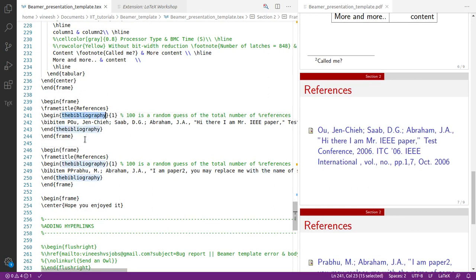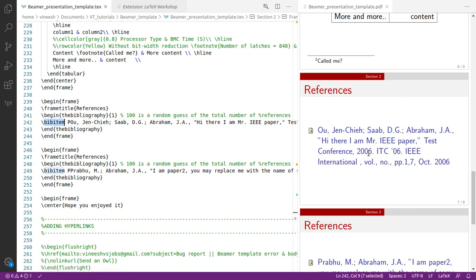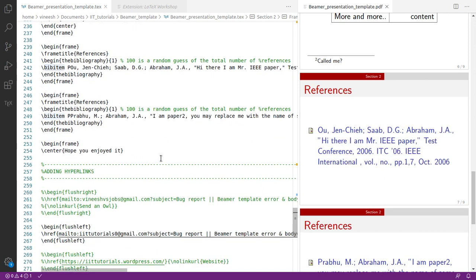For references, there's a standard way to add a bibliography. You use 'begin thebibliography' and 'end thebibliography'. There's also an advanced approach using .bib files which we can discuss in the future. Each 'bibitem' is a single item in the bibliography — for example, a reference to a particular paper.